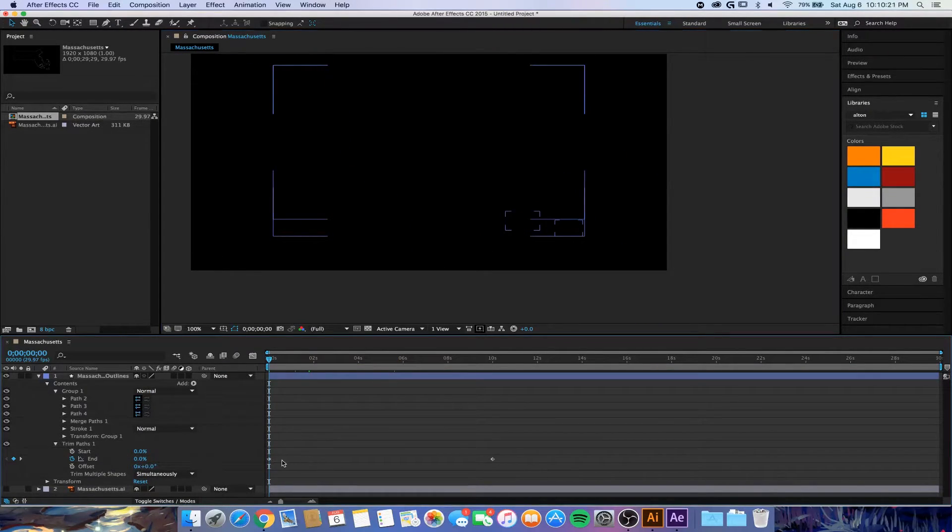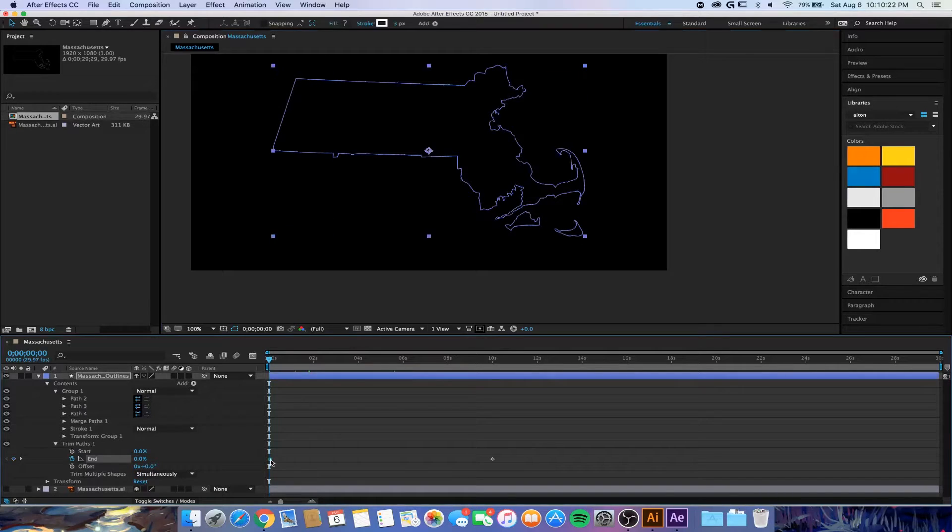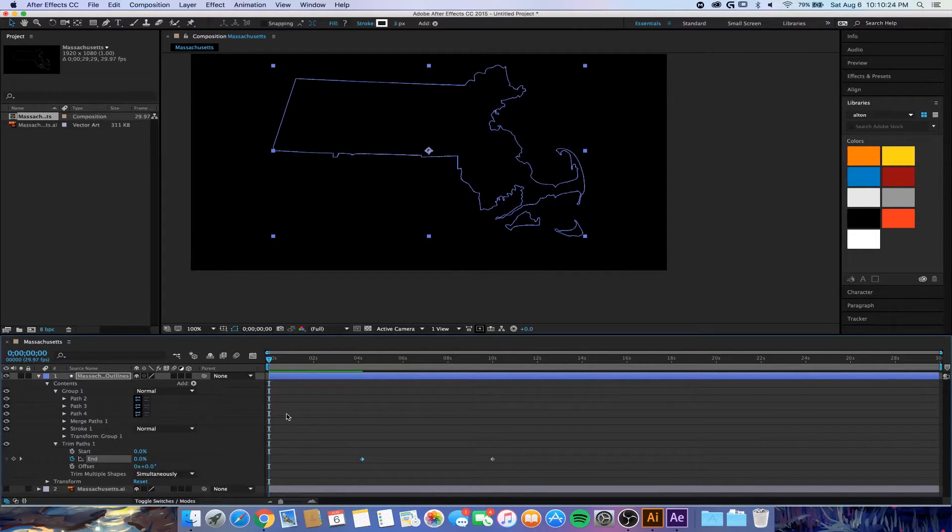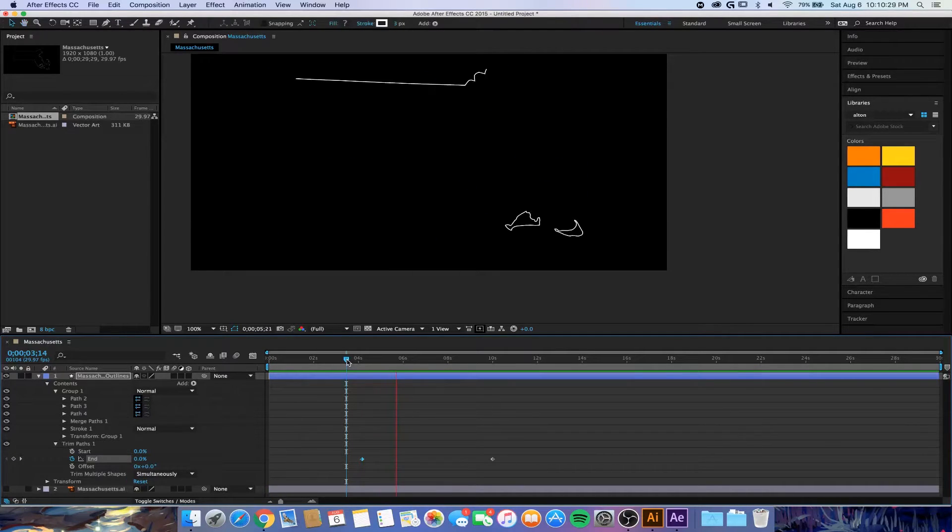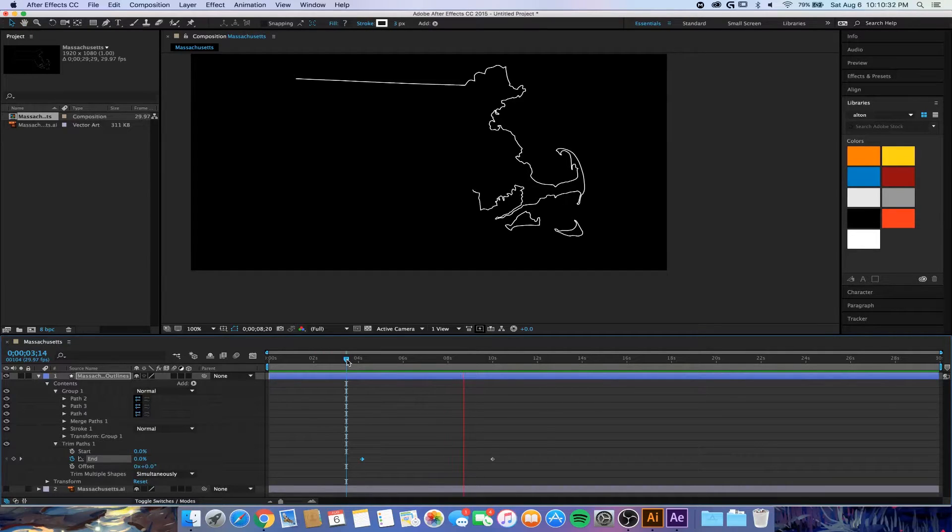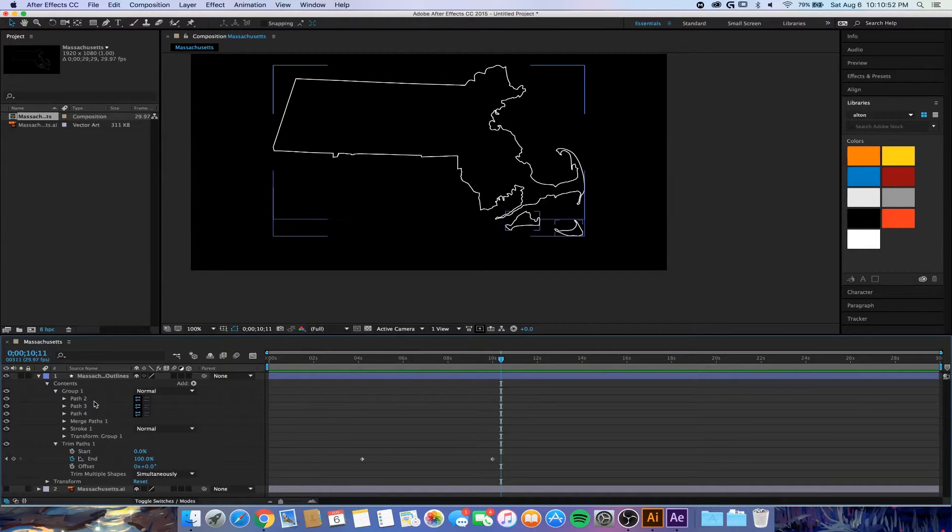Let's say we wanted to start it later. We can just move this keyframe to here, and so it'll obviously start there and the drawing will be faster because there's less time to draw in between keyframes.